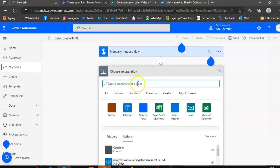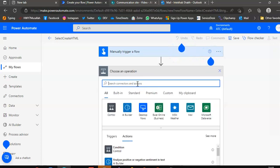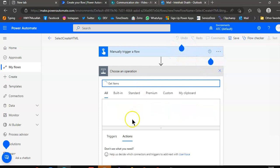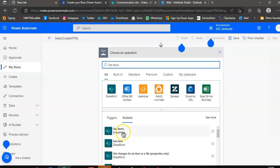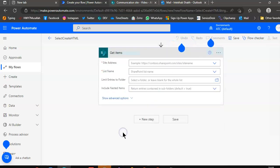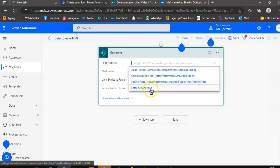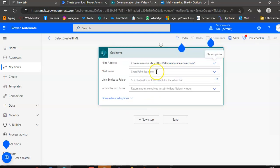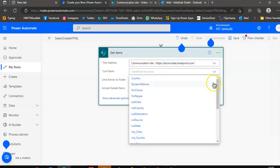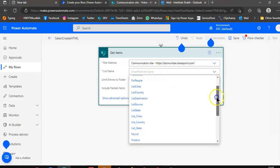Under action, we will select get items in SharePoint. Site name, the communication site, the list name, video.